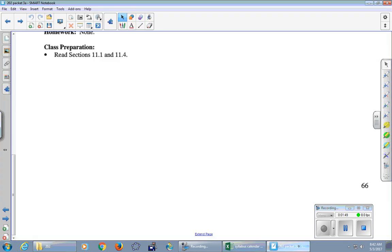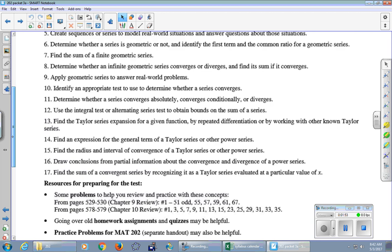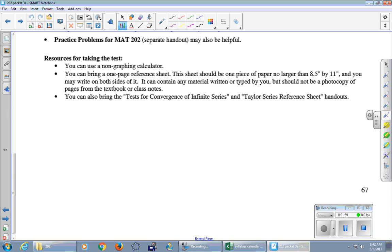All right. So let's take a look. So I said 66. I just want to cross something off at the bottom of 67 first. So on the bottom of 67, it says you can bring the test for convergence of infinite series and the Taylor series reference sheet. The test for convergence of infinite series is the big table on the one side. And then on the back is the flow chart. Is it a P series? Is it a geometric series? Do the terms go to zero?